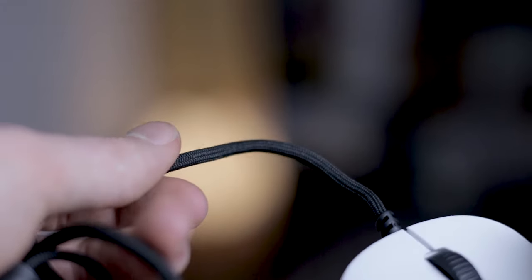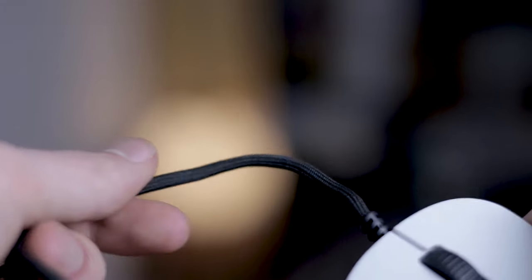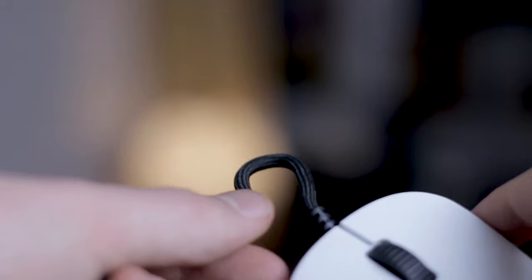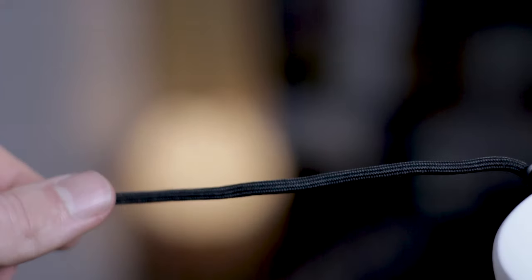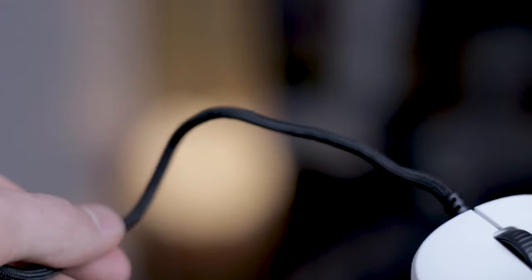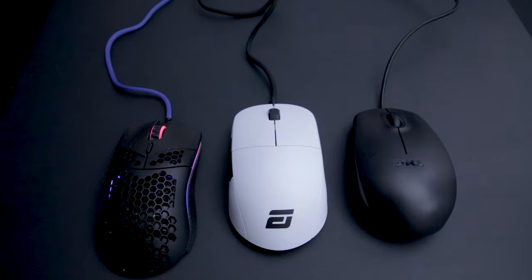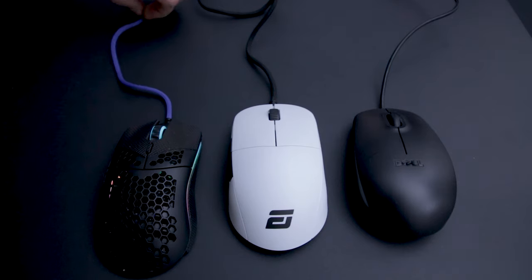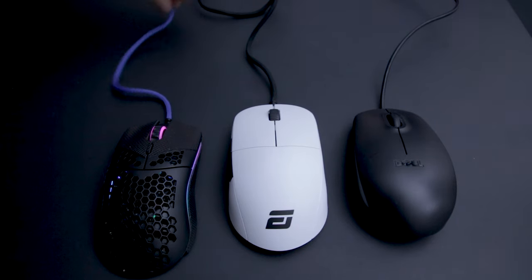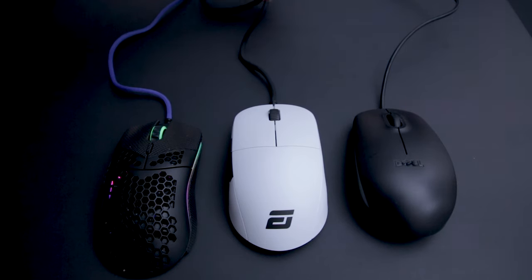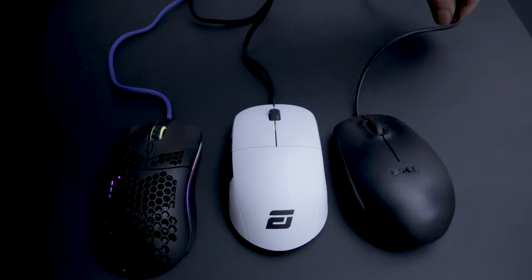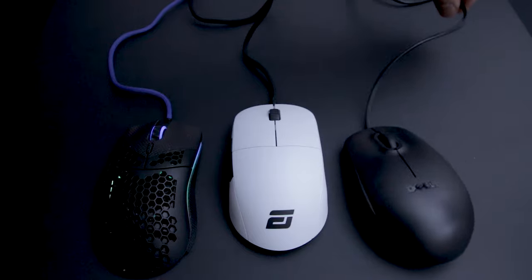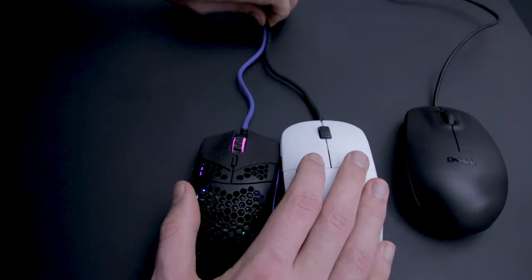The cord is also either the, or one of the best stock cords on any mouse. Super flexible and lightweight, you really don't need to get a paracord with this one. It's better than the ascended cord of a Glorious mouse. Don't even get me started comparing this to a traditional rubber cable.